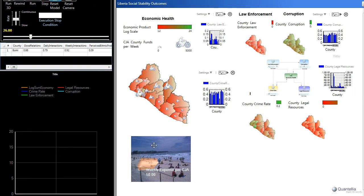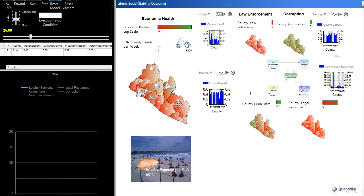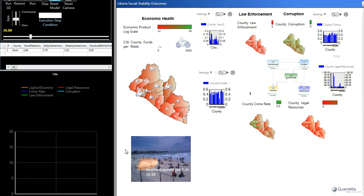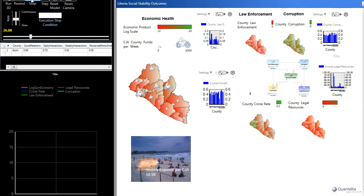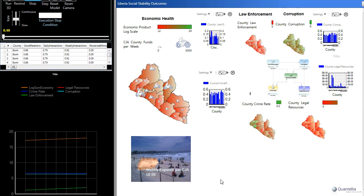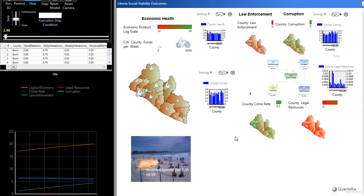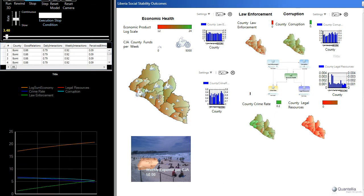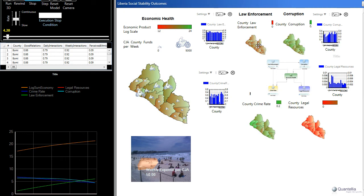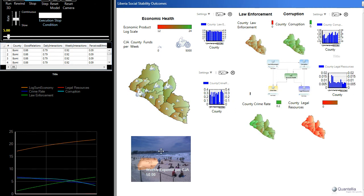Again, if we start over, we see that the economic health of Liberia as a whole is relatively low, as indicated by the red color of many counties. There is corruption, issues with law enforcement, issues with the legal system, as well as with crime. And according to this model, which demonstrates the impact of these CJAs, we can see these red colors turning to green, and then also various things improving.